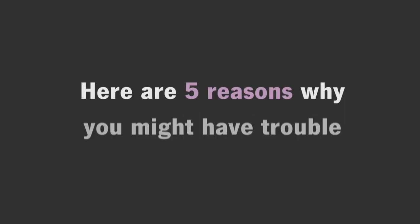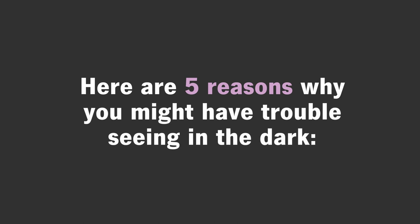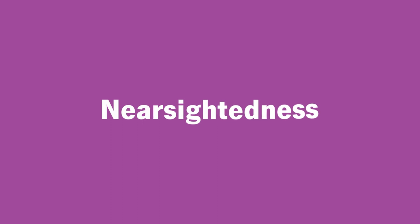Here are five reasons why you might have trouble seeing in the dark. One, nearsightedness.